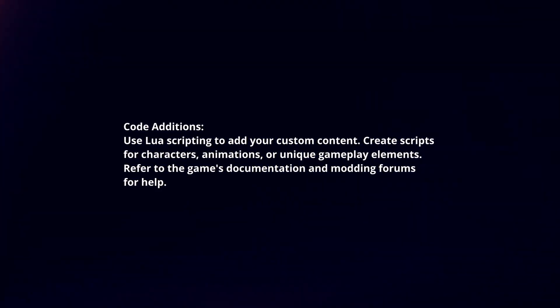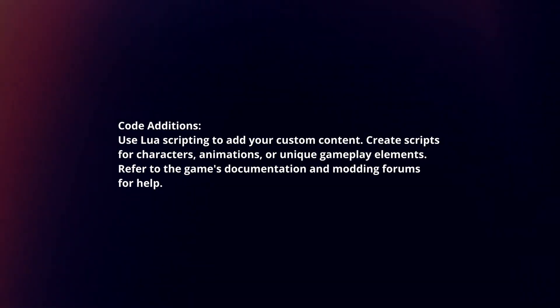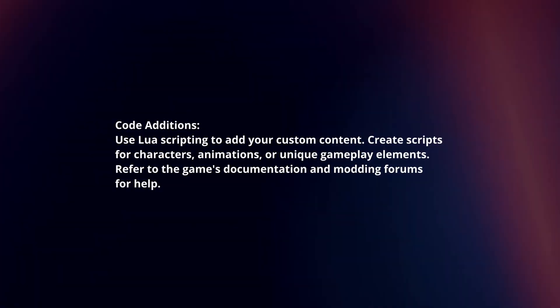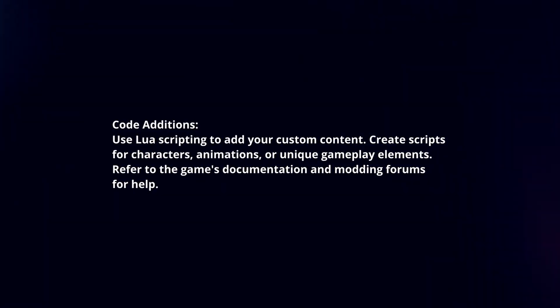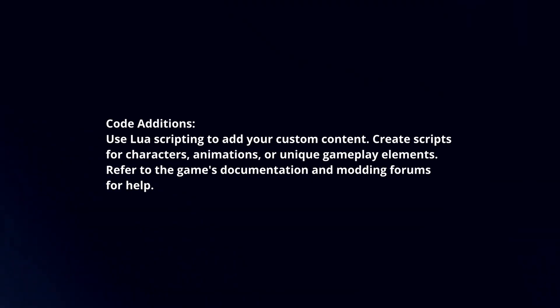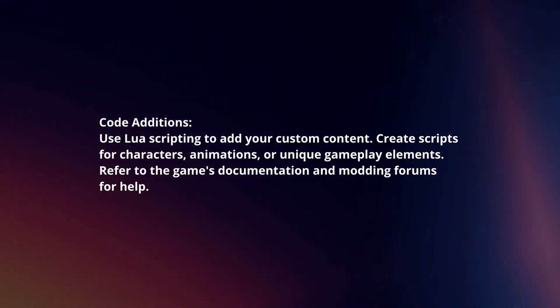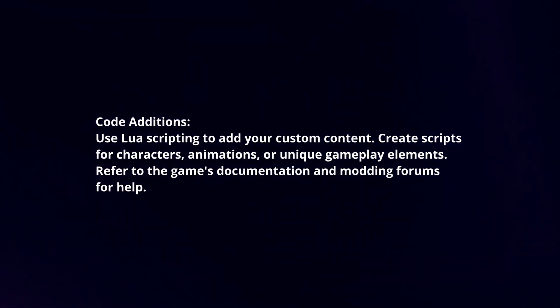Code editions. Use Lua scripting to add your custom content. Create scripts for characters, animations, or unique gameplay elements. Refer to the game's documentation and modding forums for help.